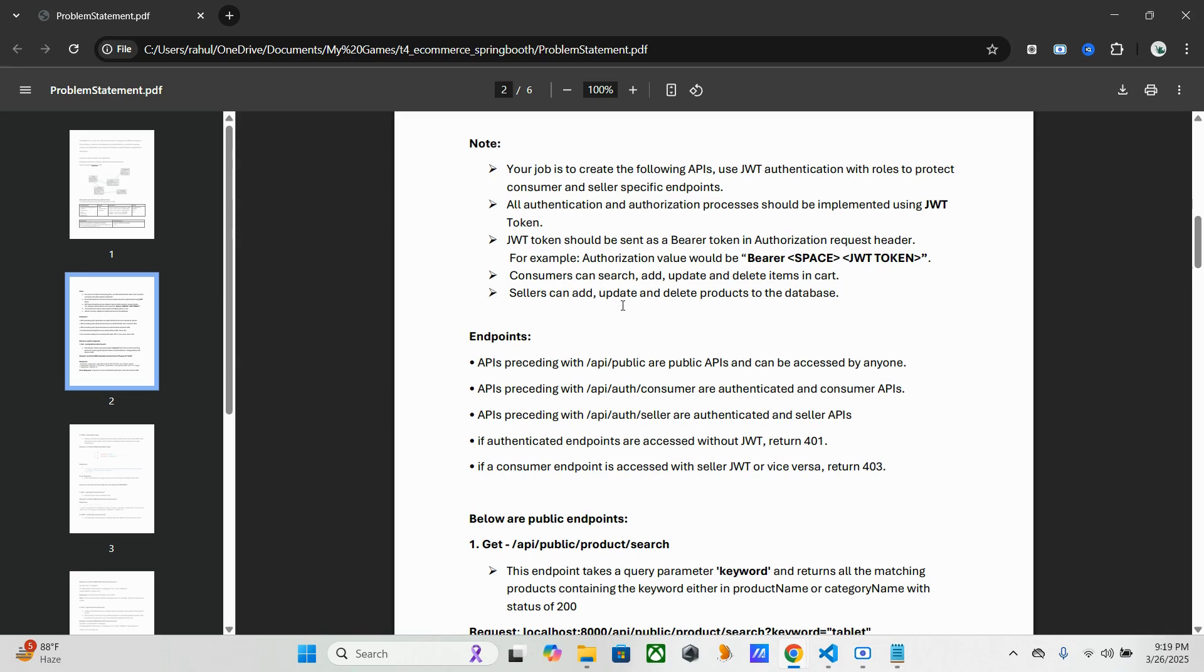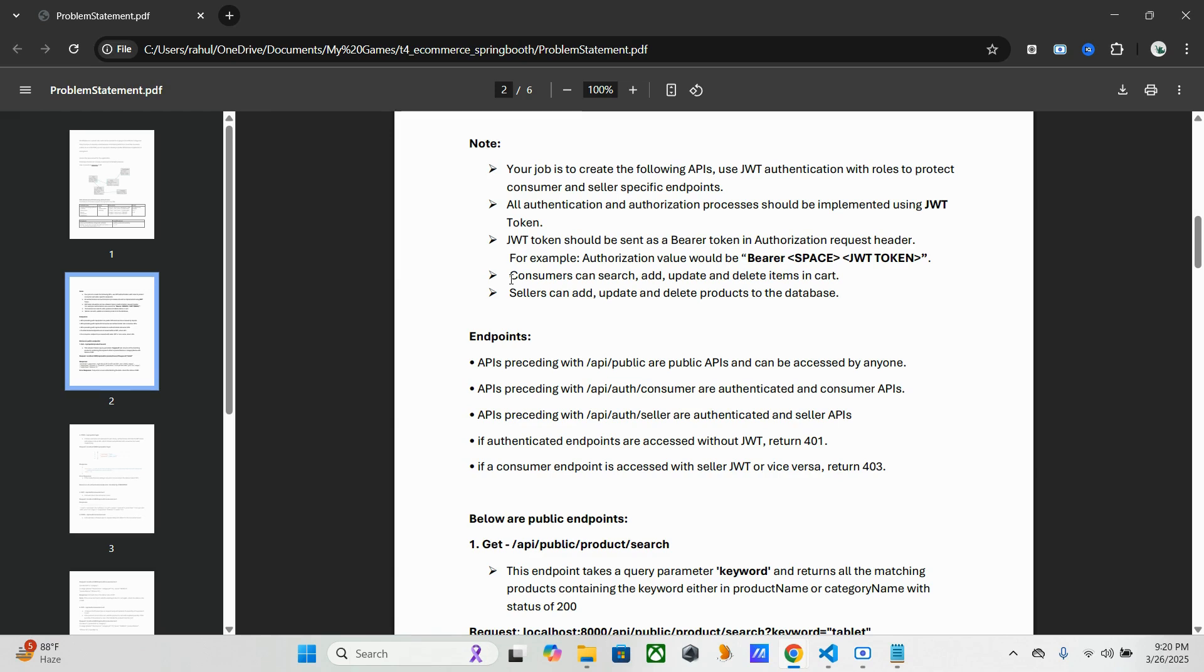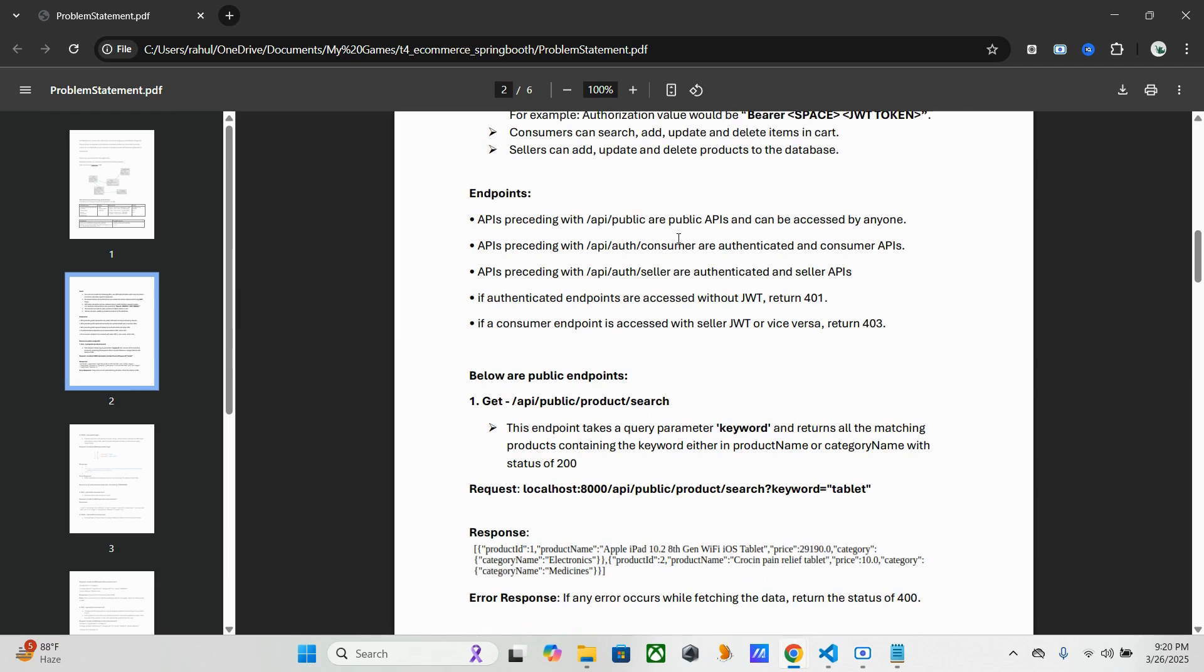That we have to use in this REST API and we have Bearer token in authorization request. So these are the things we have to do in each. People like consumers can search and update and delete items in cart. Sellers can add and update and delete products to the database. So based upon this we have to write the code. And this is the API that I mentioned that what we have to discuss in this demonstration.